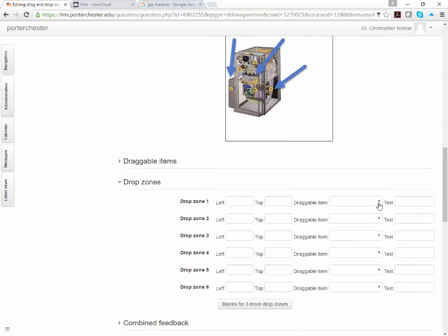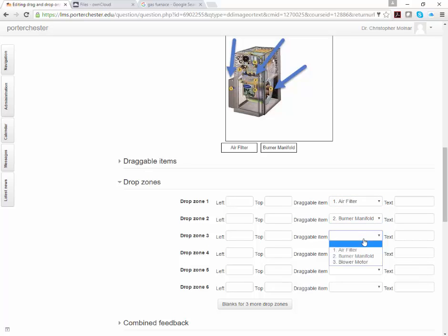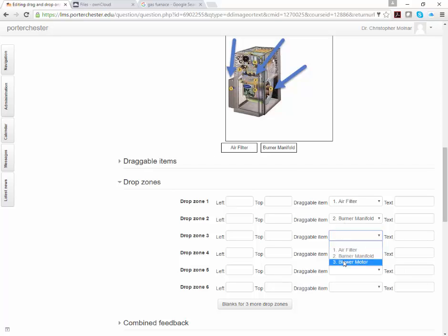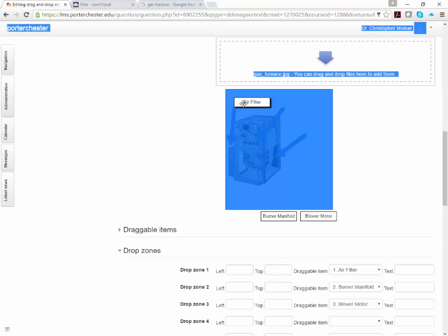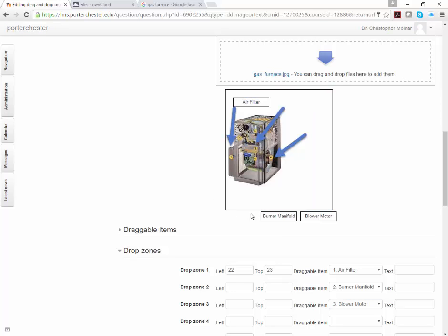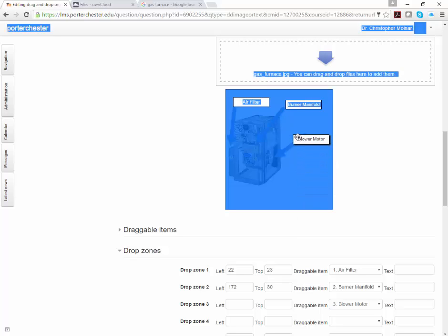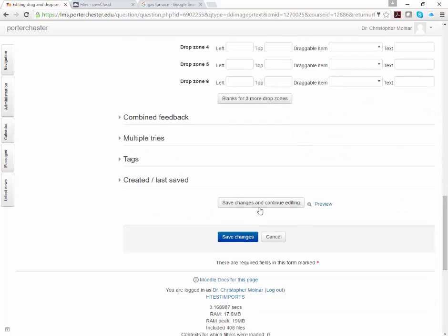Now, your drop zone one is going to be your draggable item one. So from this list, you need to select each one of your draggable items. You'll see as you select them, they show up under your image here. So again, when we came down here, you'll see right now we have air filter and burner manifold. As we drop them, they show up right here. Your question is still not ready for the student to see. You need to take that air filter or whatever your draggable image and you need to drop it in the correct place on the image. So again, we're going to take that. I'm going to drop it. I'm going to take that. And I'm going to drop it. In other words, we're telling it where it should be when the student is done with this. And again, I'm going to now come down. I'm going to click save changes and continue editing.